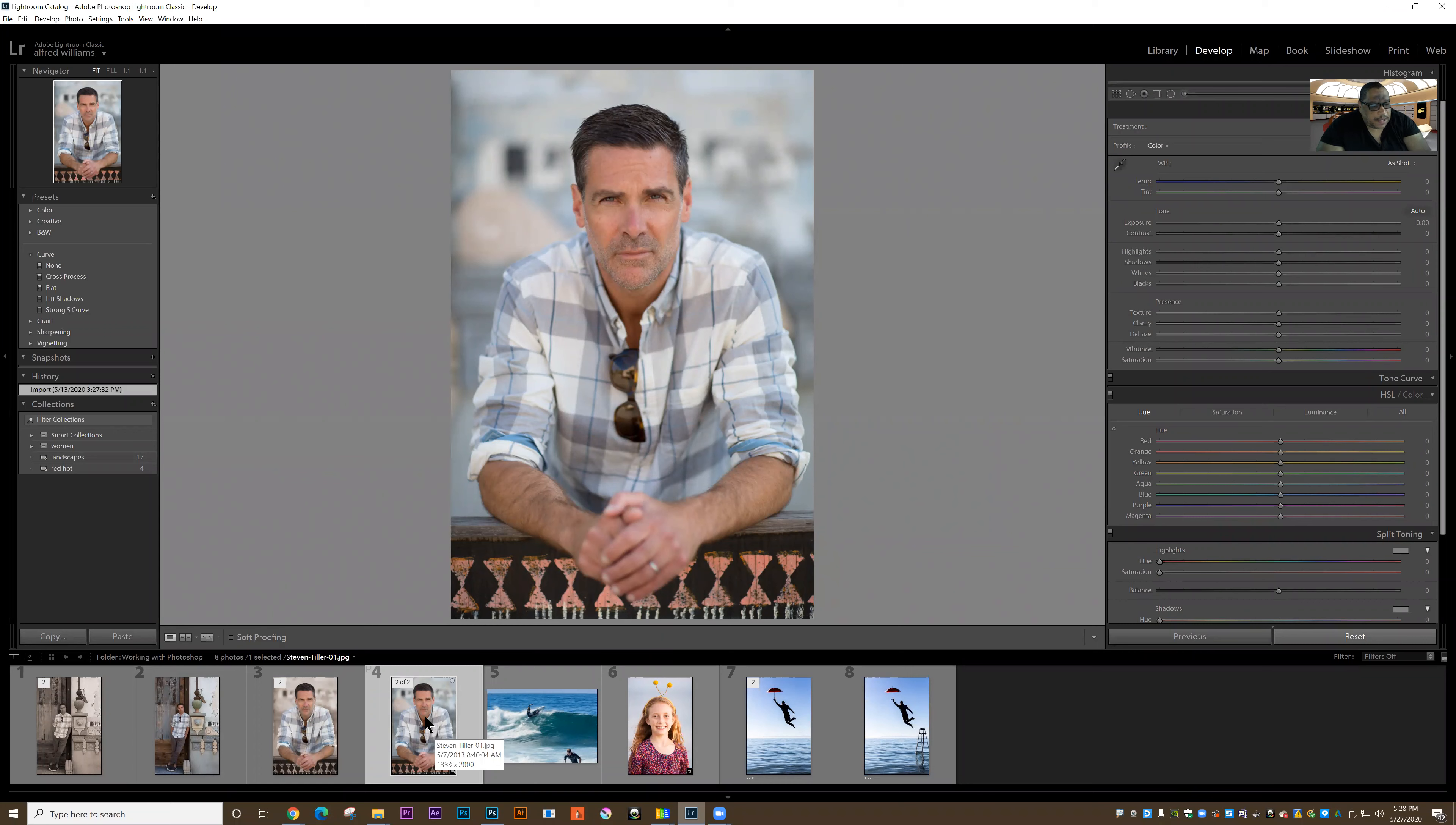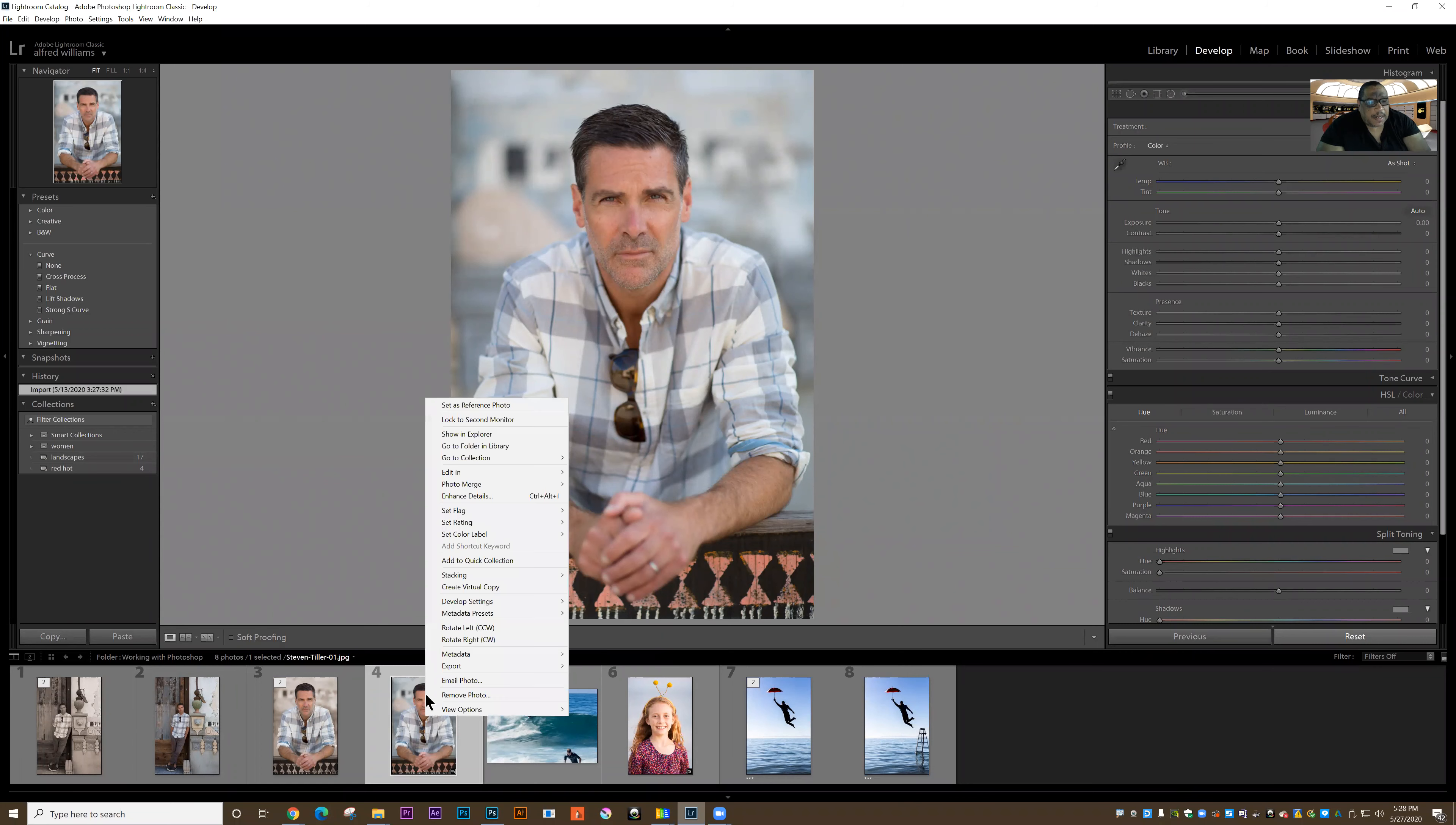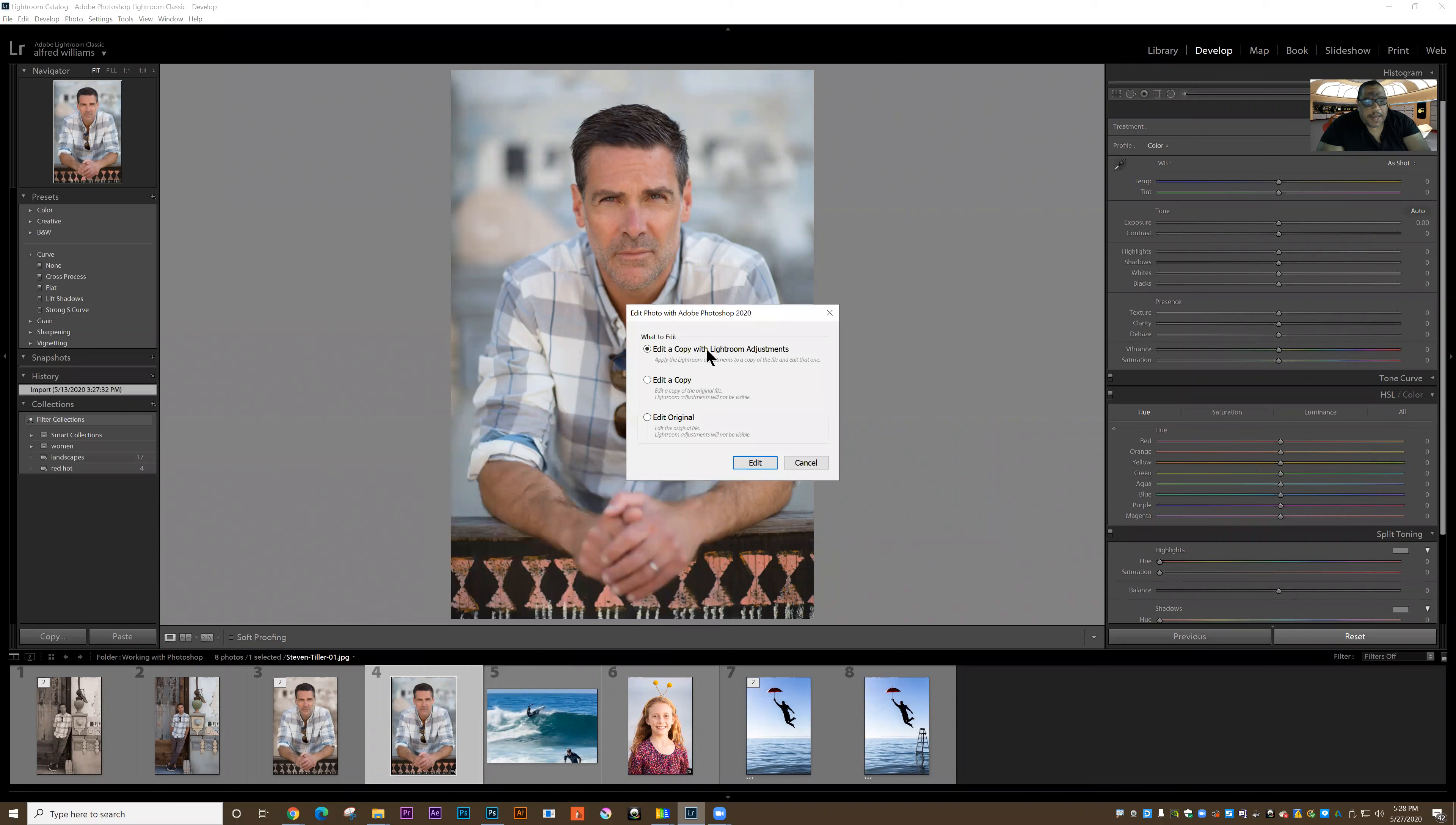I'm going to go to this picture here, right click, edit in Adobe Photoshop, and I want to edit with Lightroom adjustments. So if I've made adjustments to the image, I want to keep those as I move back and forth between Lightroom and Photoshop.